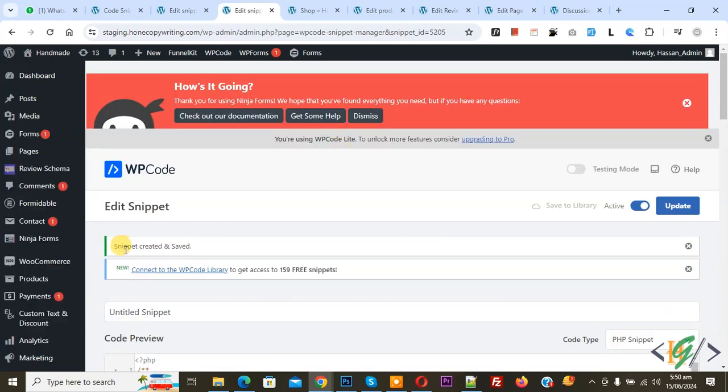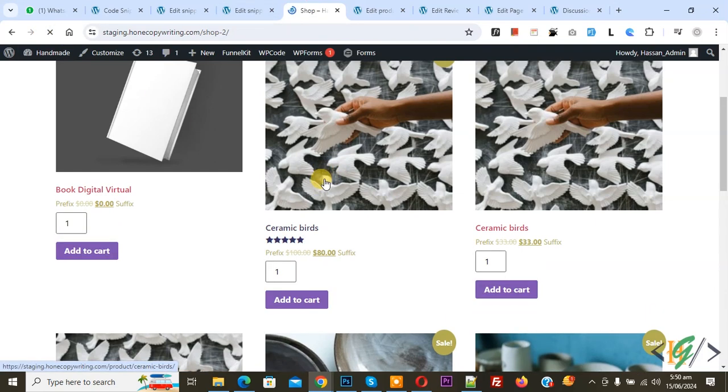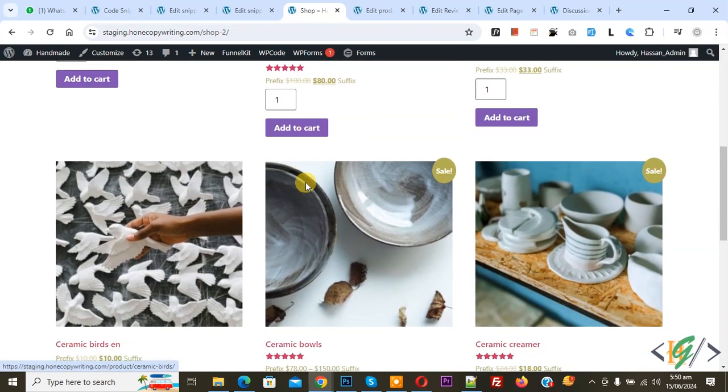Now snippet created and saved. Go to shop page and refresh the page. Our custom code only works for simple product. Now you see input quantity field.